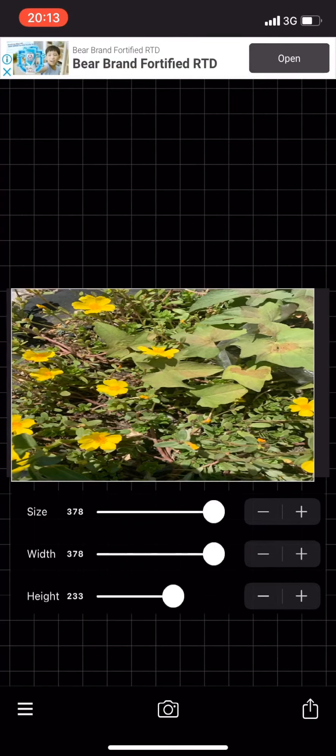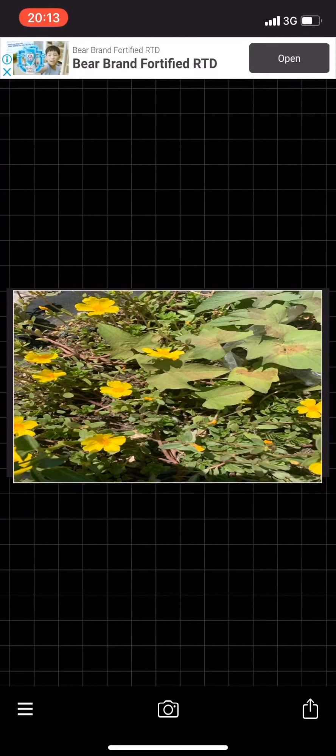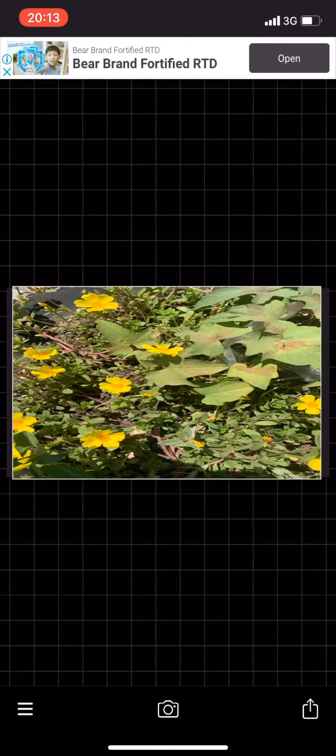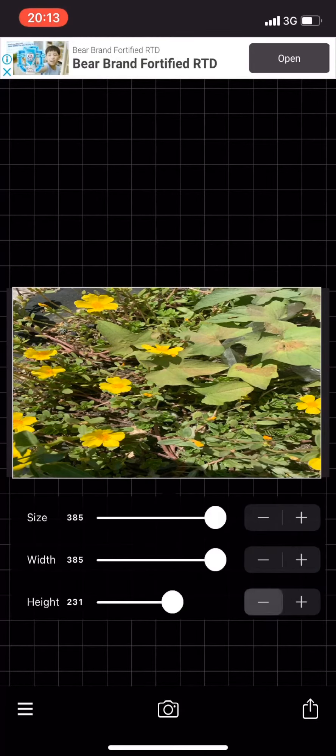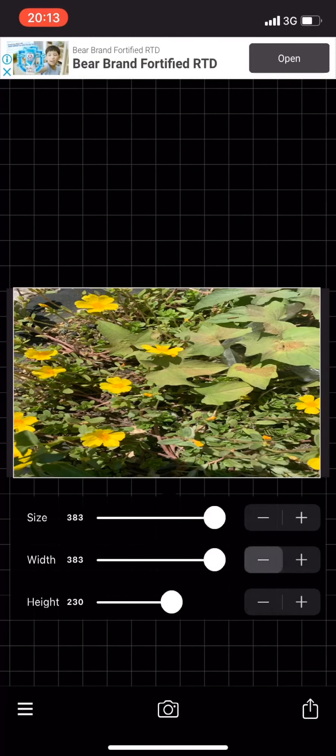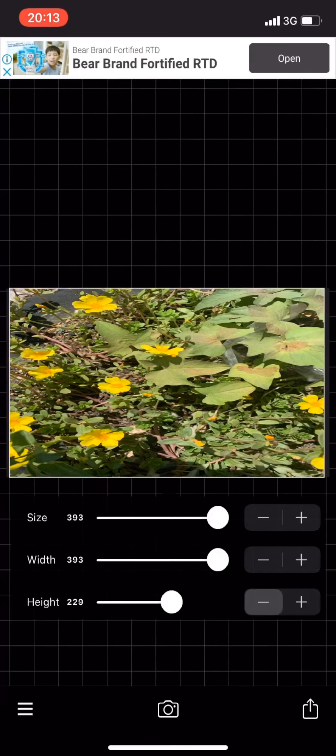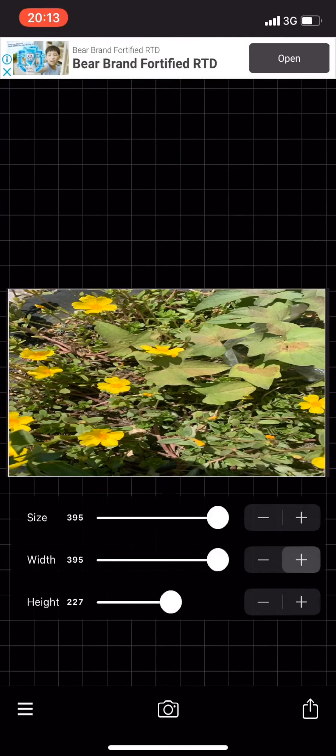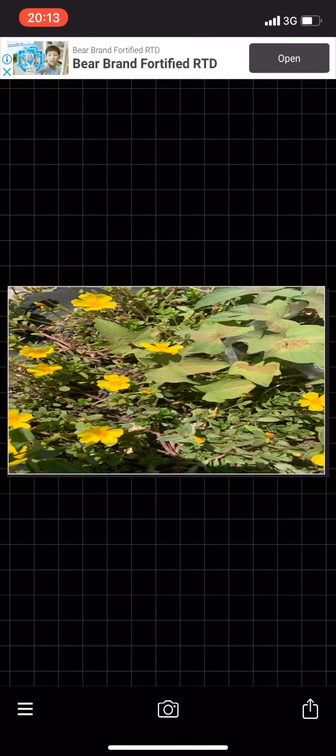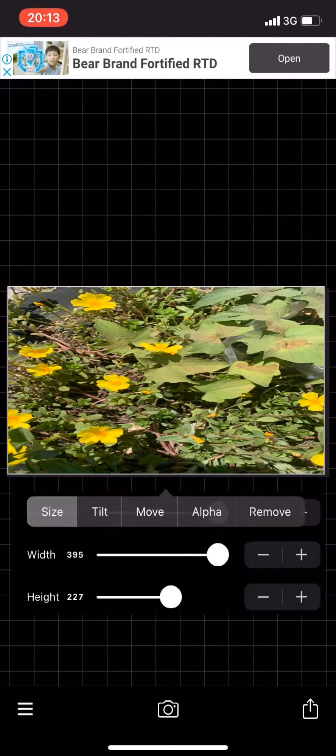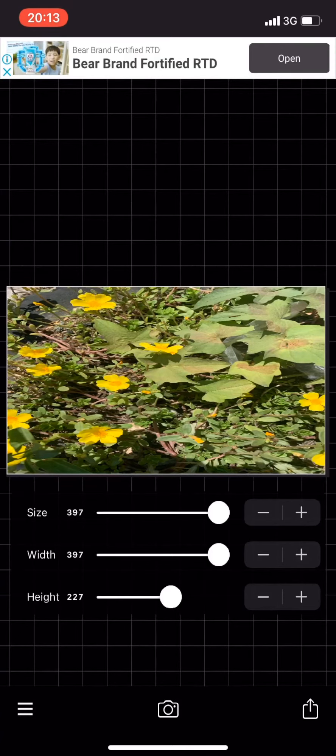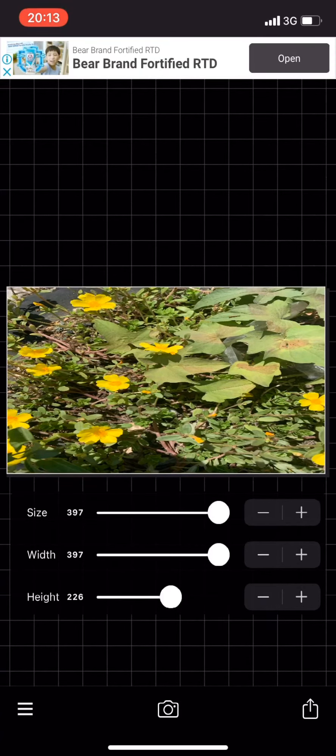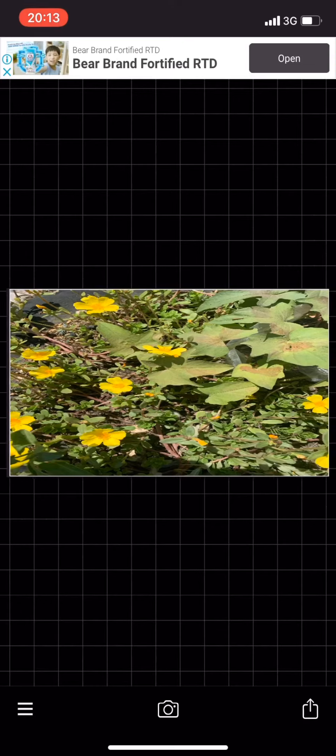Don't worry, there are preset sizes for YouTube thumbnails. Adjust it using minus and plus until it fits the rectangle perfectly.